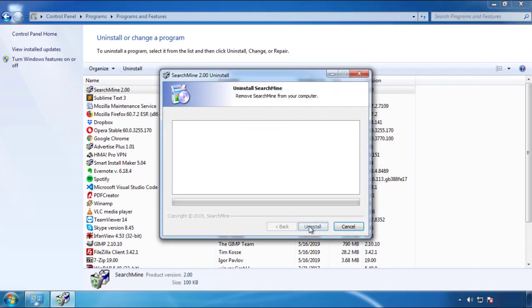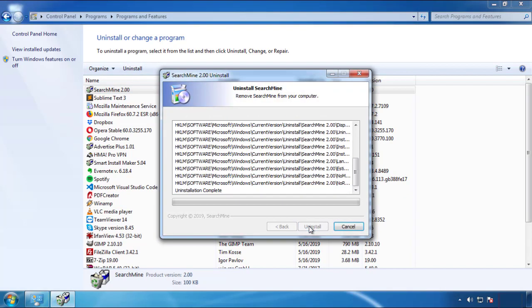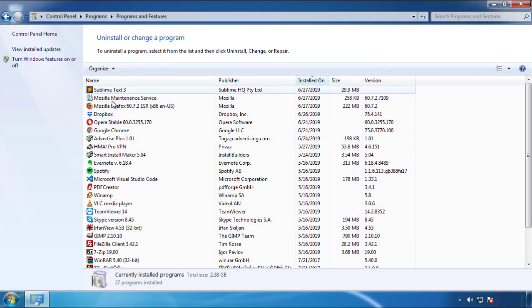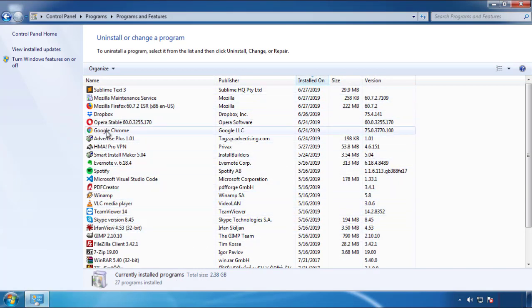I have to warn you — viruses have gotten smarter with time. You may encounter some that provide a backdate or are installed under different names. So definitely look around and uninstall everything you don't remember adding.